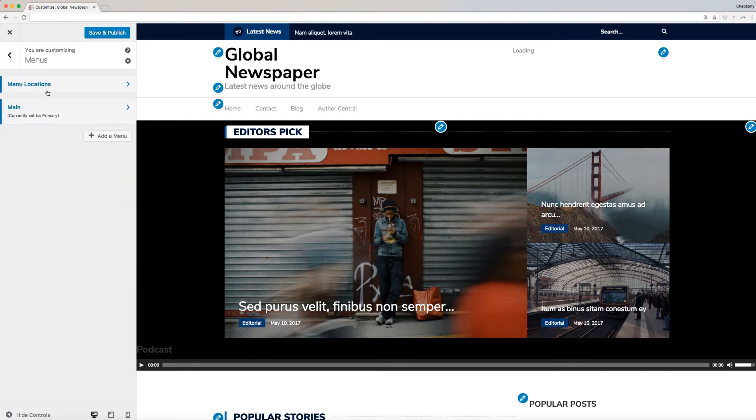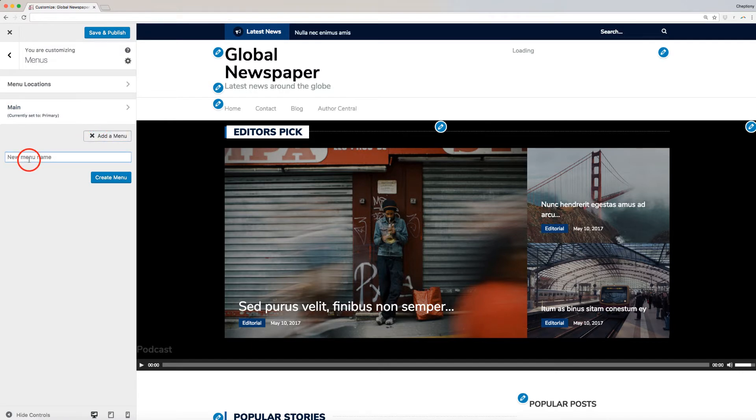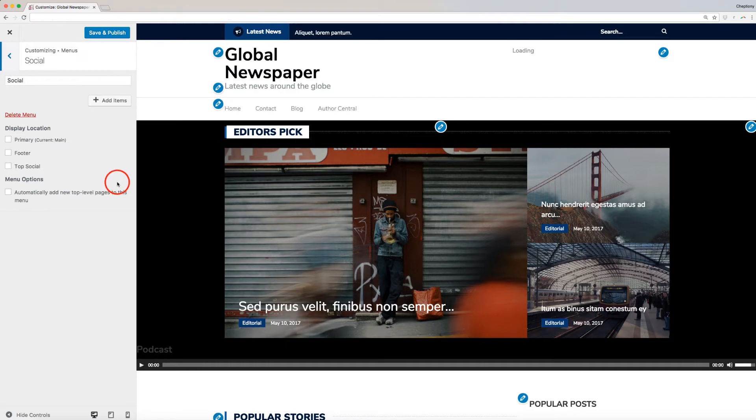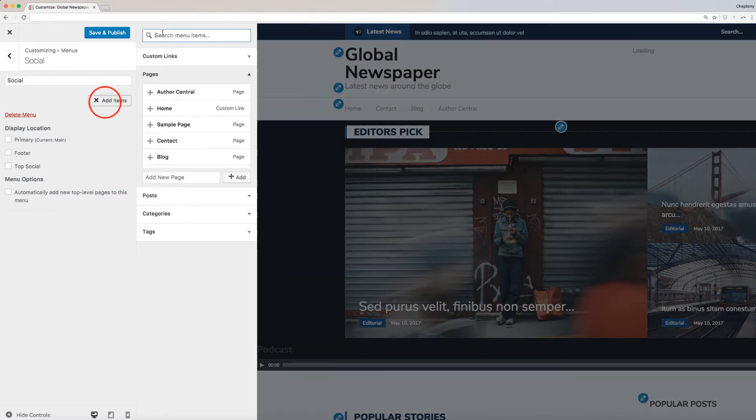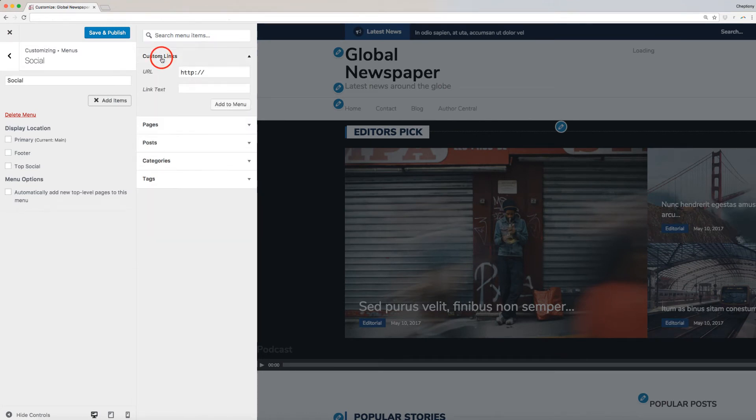We will now add the second menu for Social by clicking on Add a menu. I will name this Social and click Add Menu. Let's proceed and add Social Media icons by clicking on Add Items. For this one, we will use custom links.